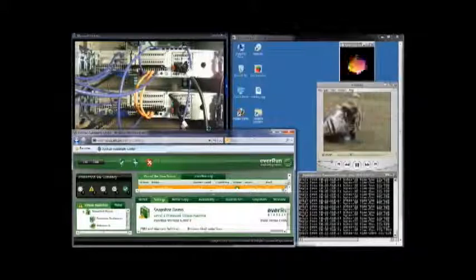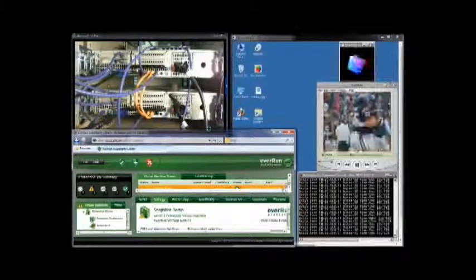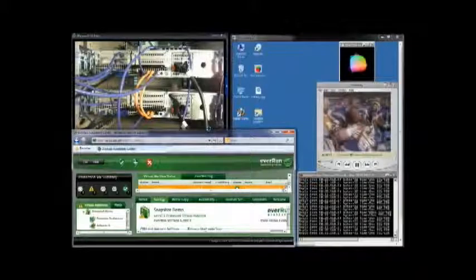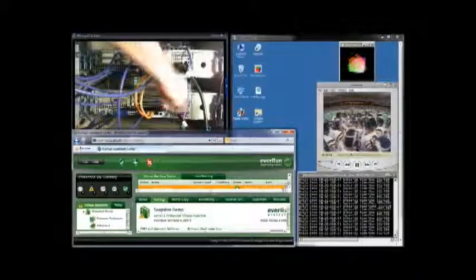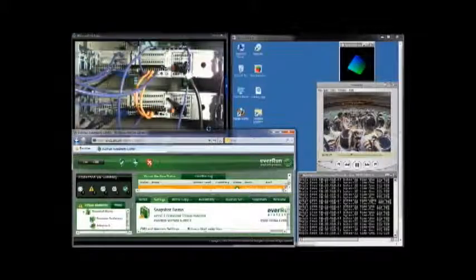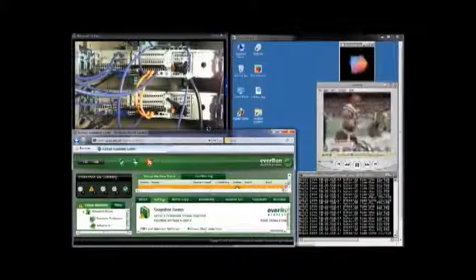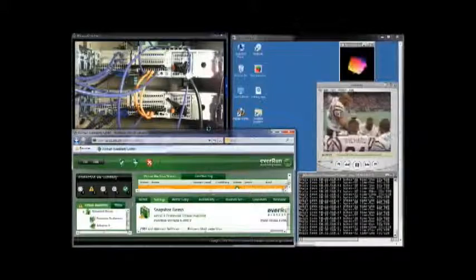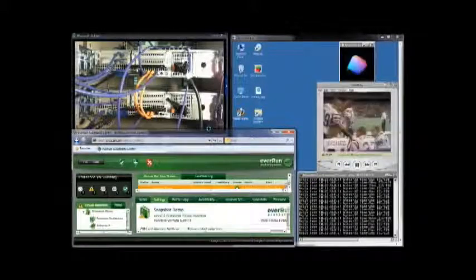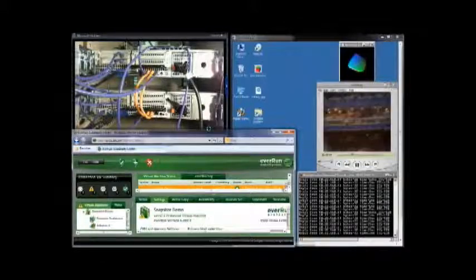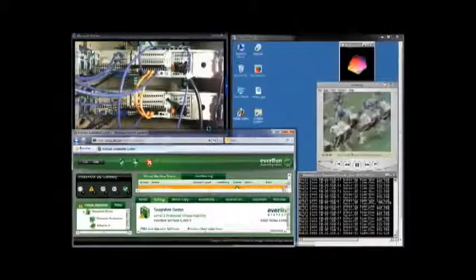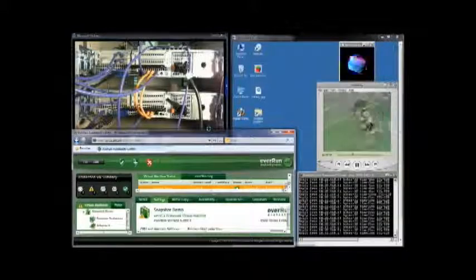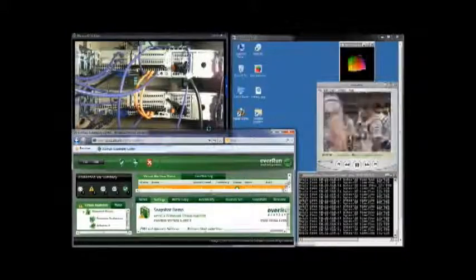Now, I'm going to simulate a total host failure by pulling the power plug. George is now offline. Notice there was a momentary pause as Everrun responded to the failure. Even though the PVM paused, we did not lose any data.